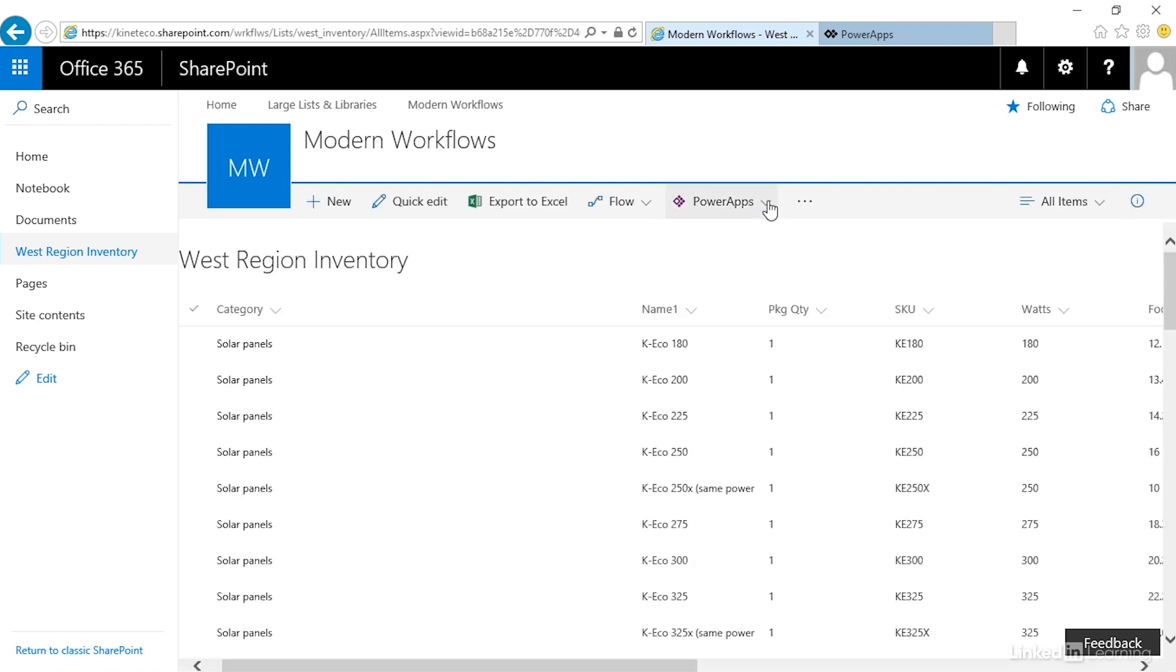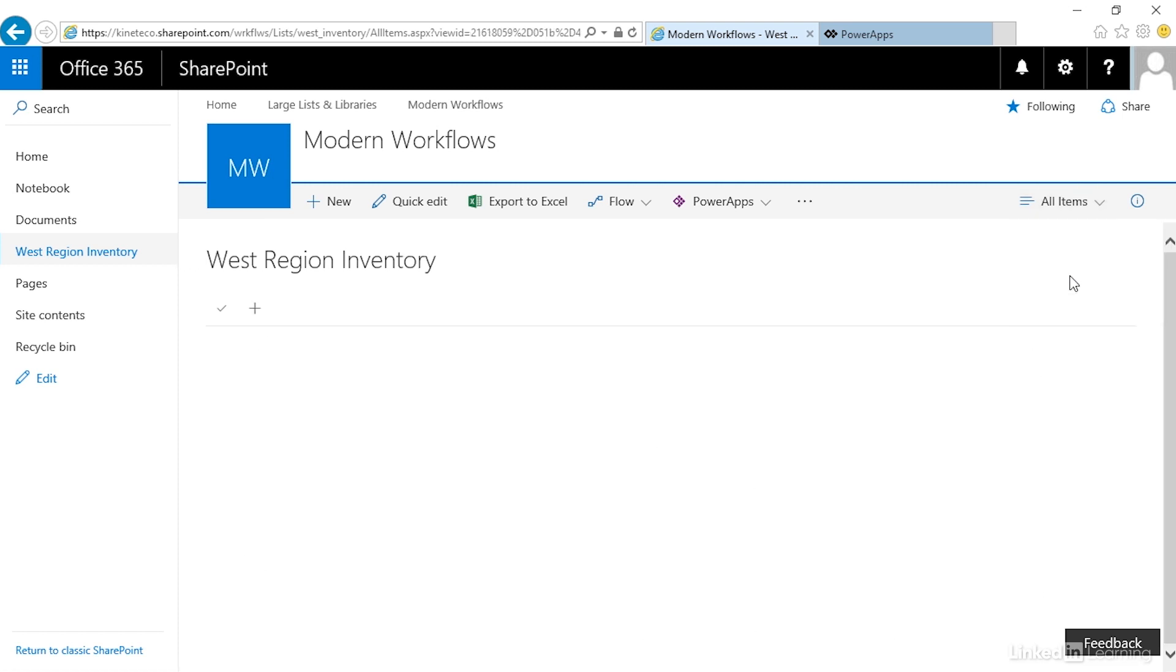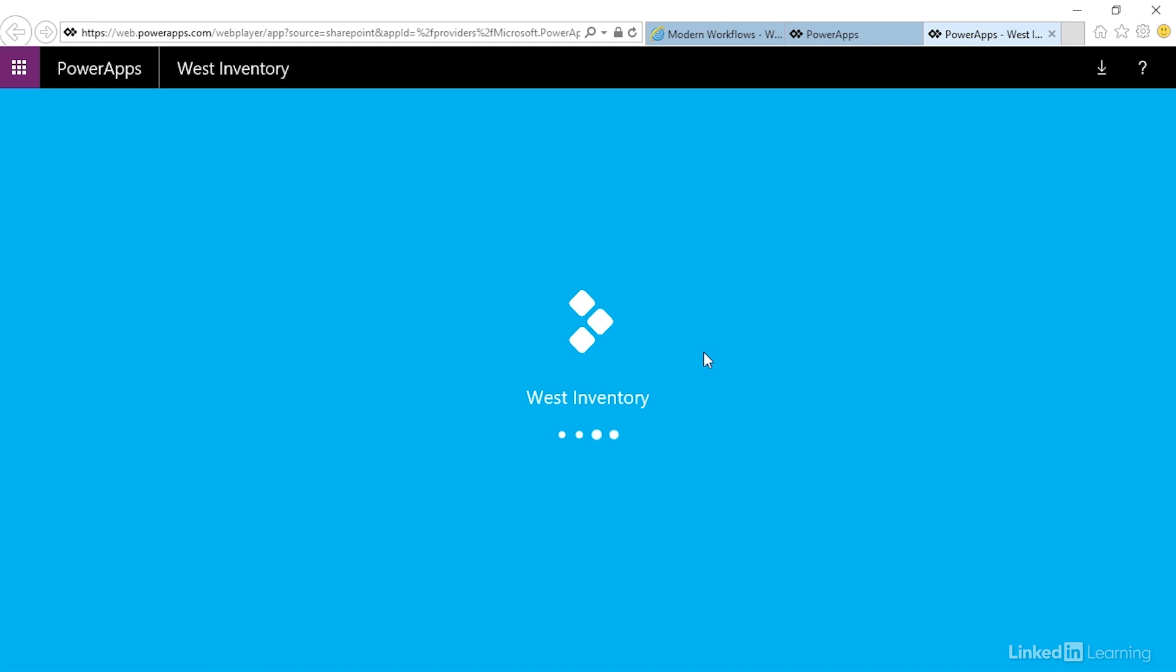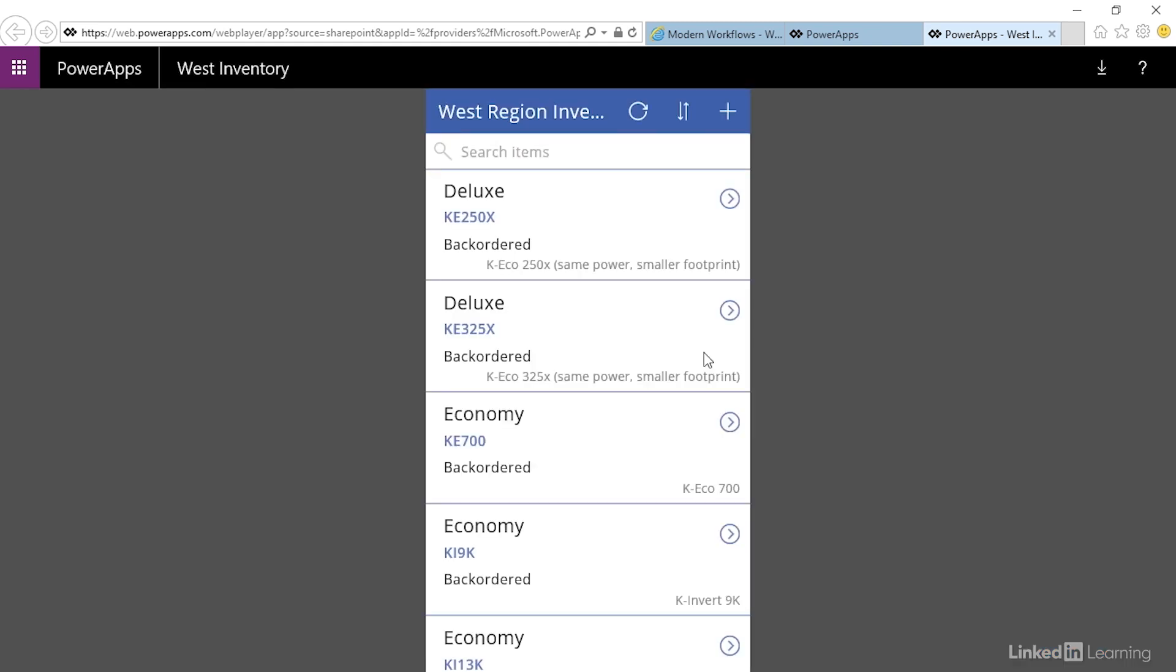This PowerApp is now available here as a view. If I'd like to work with the app rather than the list view, I can click open and I'm taken to web.powerapps.com to view and use this app.